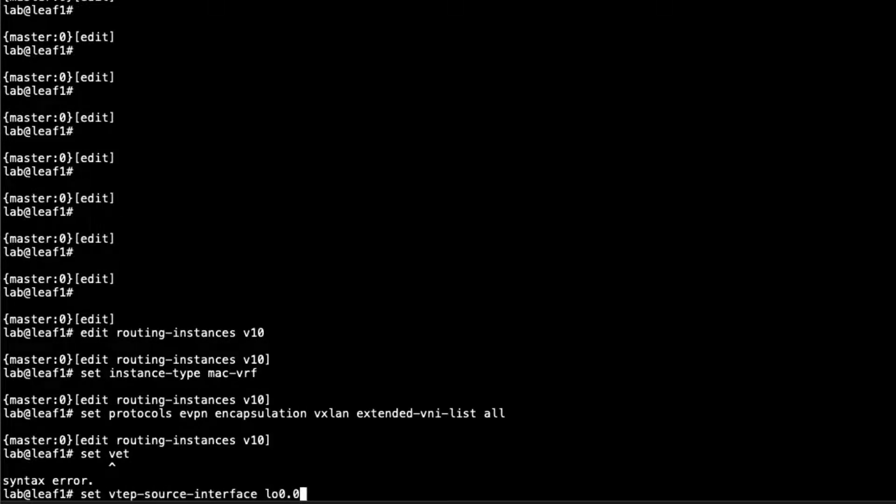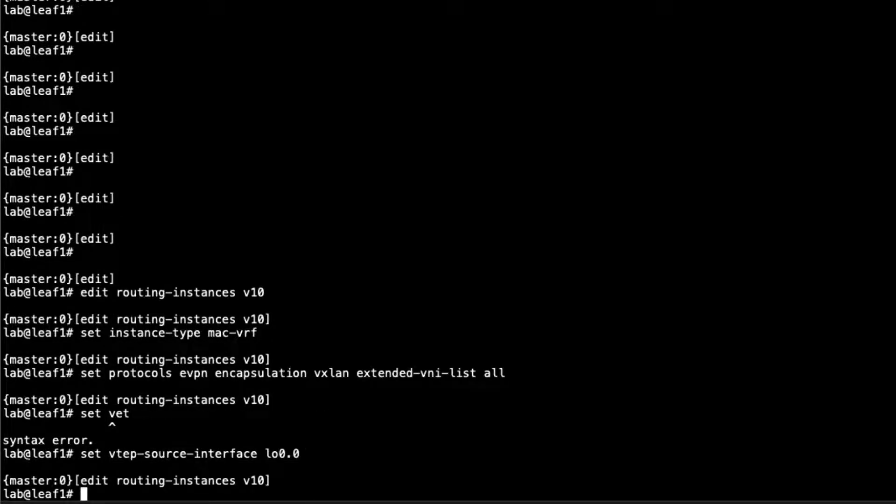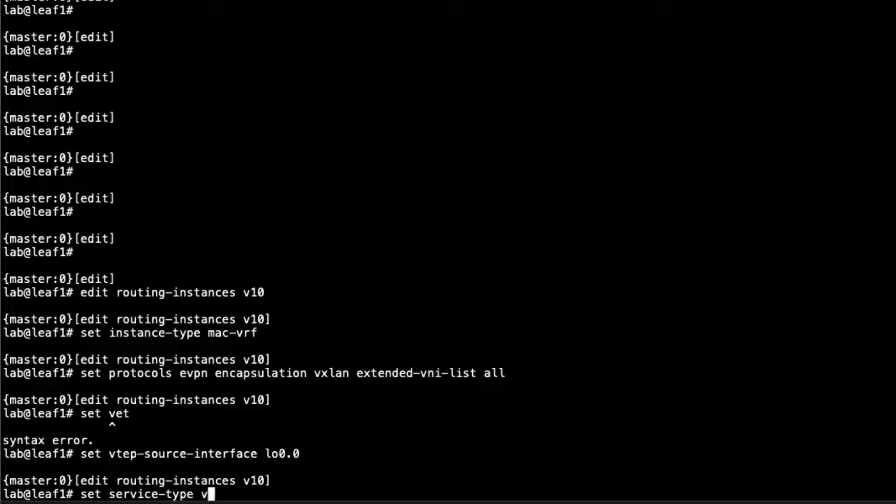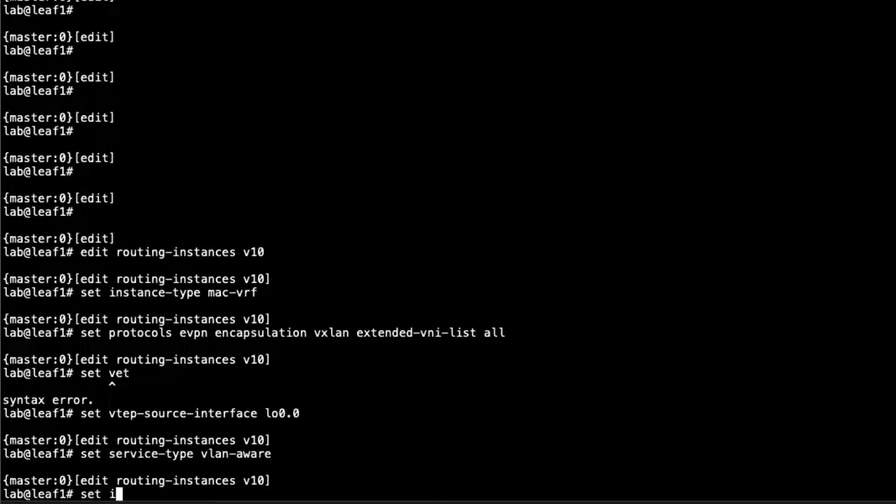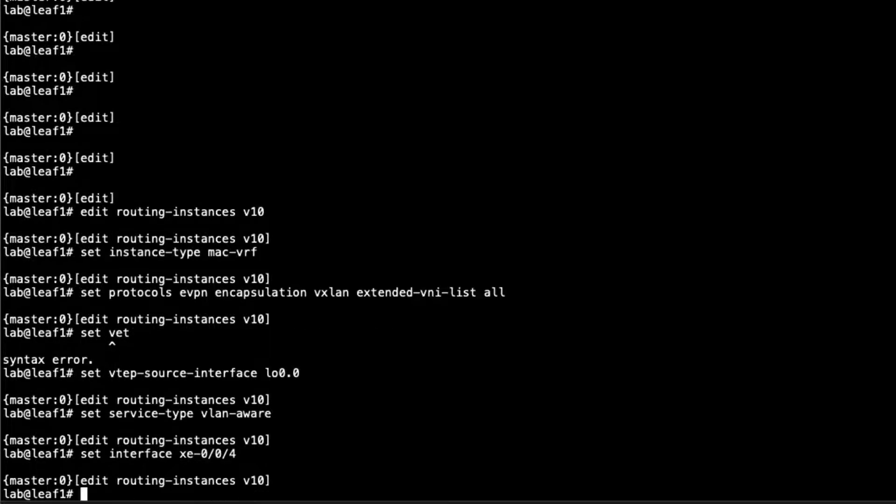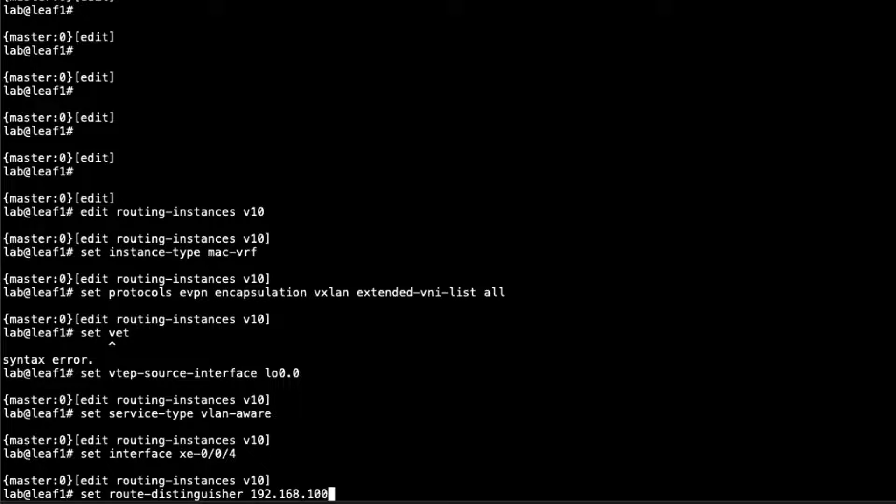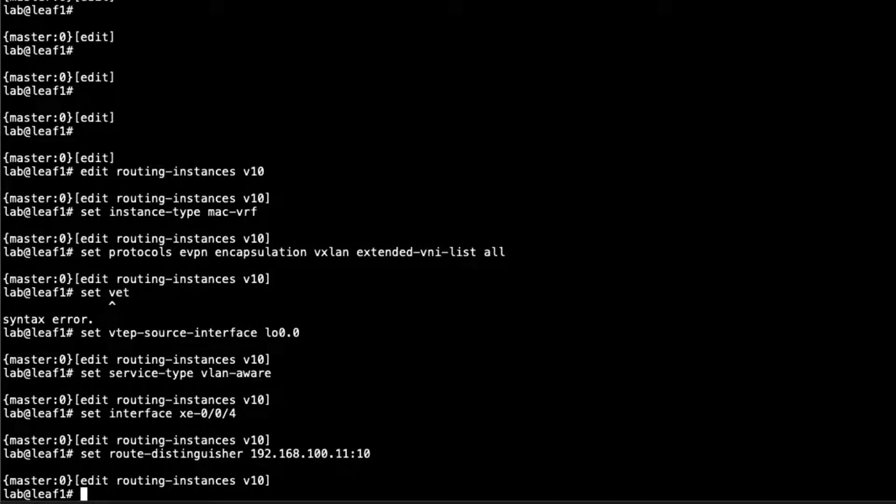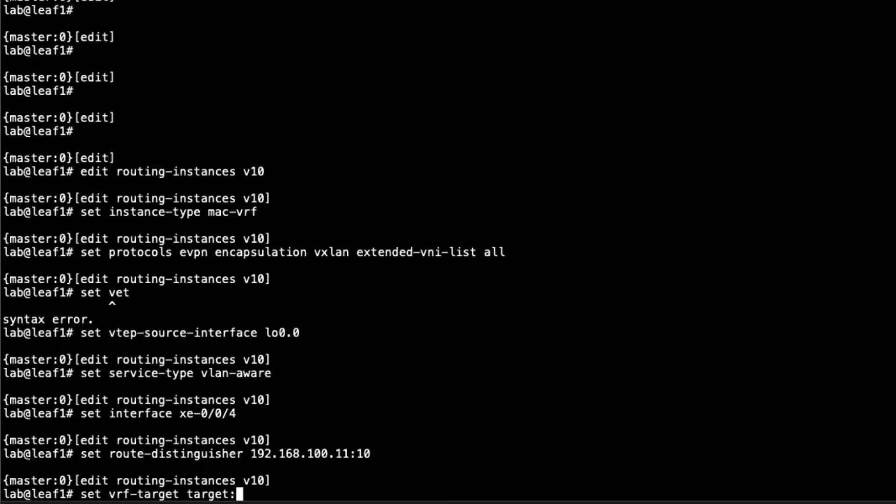The VTEP source interface, we're going to use the loopback interface on this device. Then we have to set the service type to VLAN aware for the service type with MAC VRF. The interface is going to connect into host one, so we need to use interface XE004. The route distinguisher is going to be 192.168.100.11, basing it off the loopback address of leaf one. I'm going to say colon 10 since this is VLAN V10. Then we're going to set the route target, target colon 65000 colon 10.